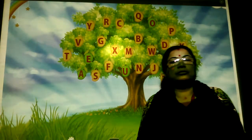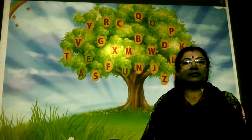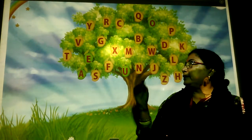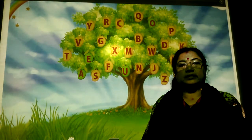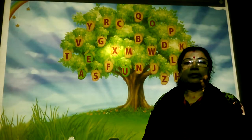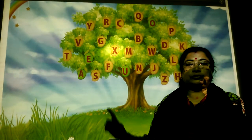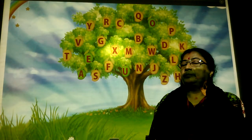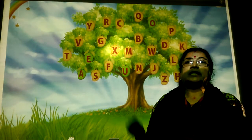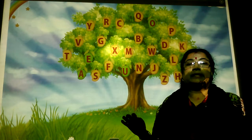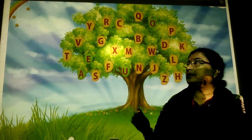Good morning, students. Today we are getting into our English subject covering vowels, consonants, parts of speech, sentence making.